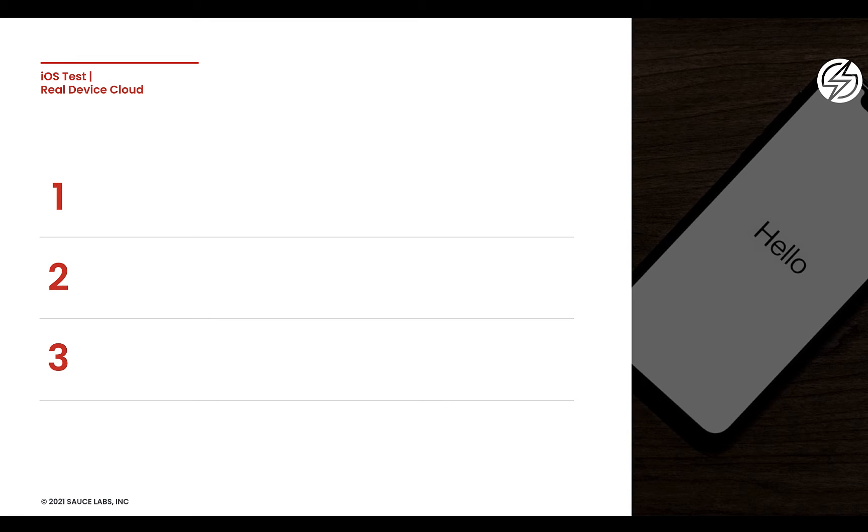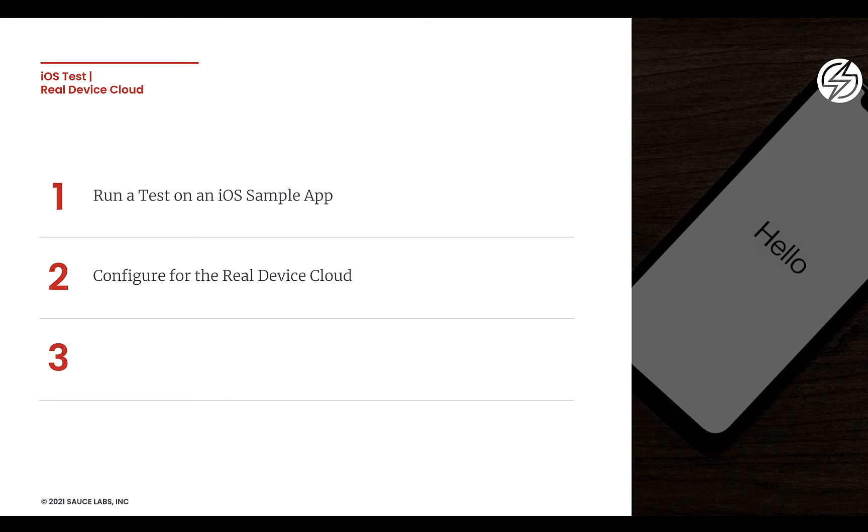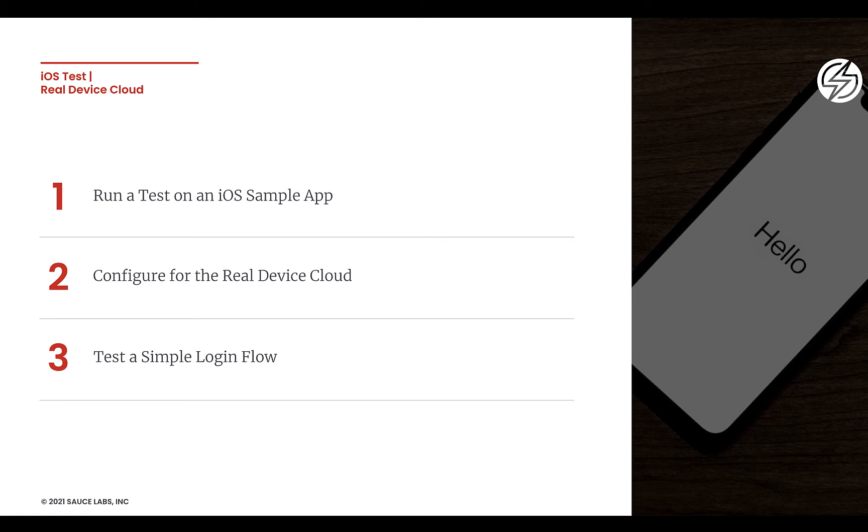With these sample tests, we will show how to run a test against an iOS sample app, show how the test is configured for Sauce Labs real device cloud, and test a simple login flow on my demo app.